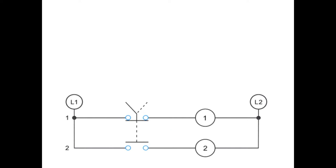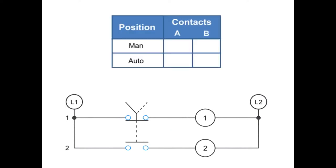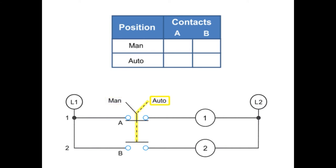Contact position on a selector switch can easily be illustrated using truth tables. This truth table illustrates the manual or automatic contact positions of two contact selector switch. Each contact on the line diagram is marked A or B. The positions of the selector switch are marked MAN for manual or AUTO for automatic.